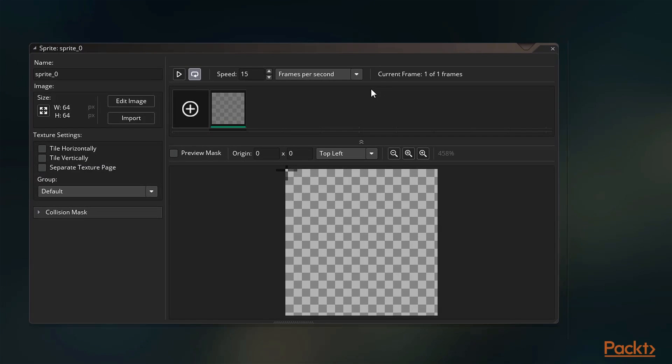In older versions of GameMaker, backgrounds were a separate resource. However, this was changed for GameMaker Studio 2 and now all graphical resources are considered sprites.